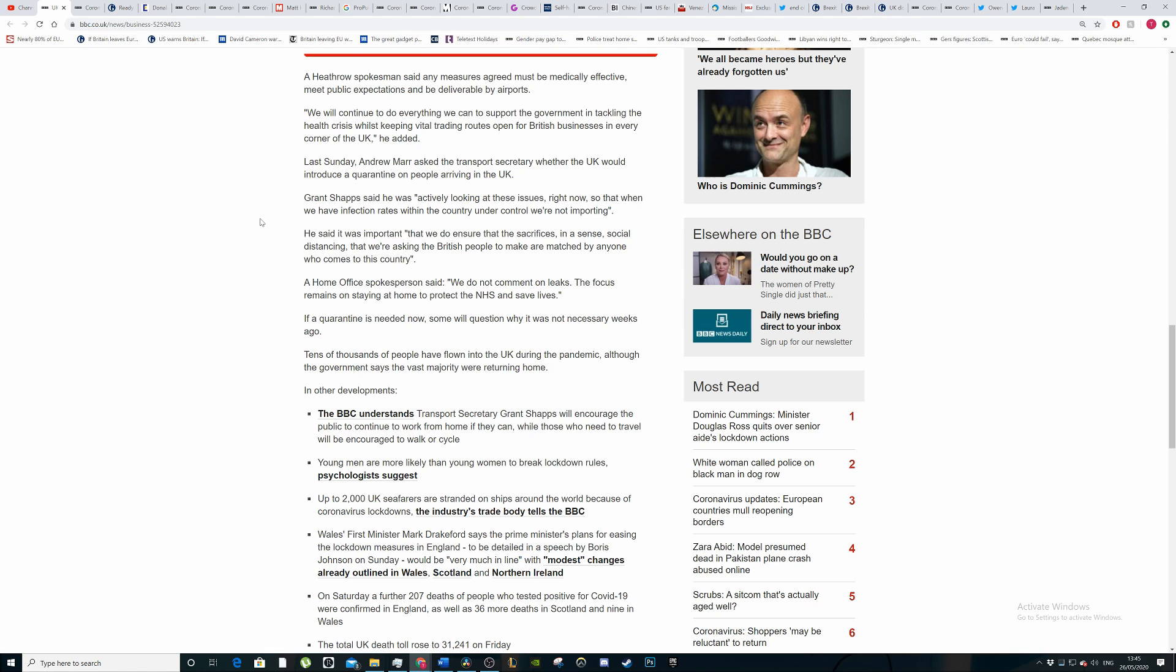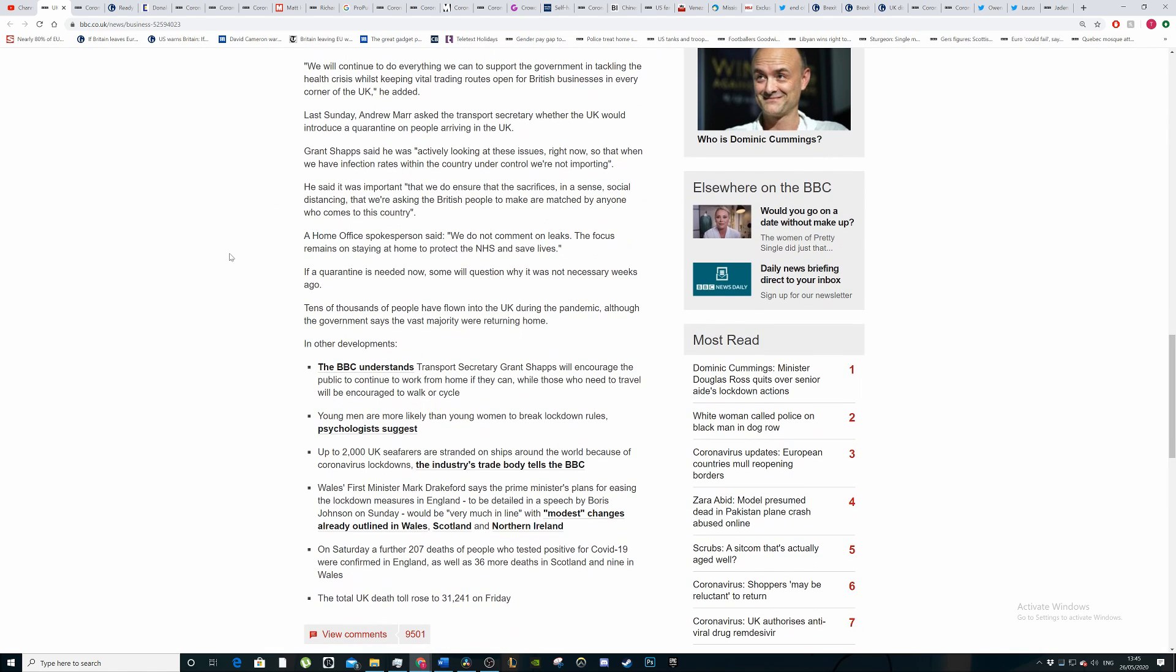Grant Shapps, the guy Boris threw under the bus because he had to defend Dominic Cummings, said we are actively looking at these issues right now so that when we have infection rates within the country under control, we're not importing. No, no big man. What you do is nearer the start, you put in these measures so that people coming into the country won't add to the people that are already infected. You don't do this later on. You don't close the barn door after Raccoon City's happened, you shut down everything.